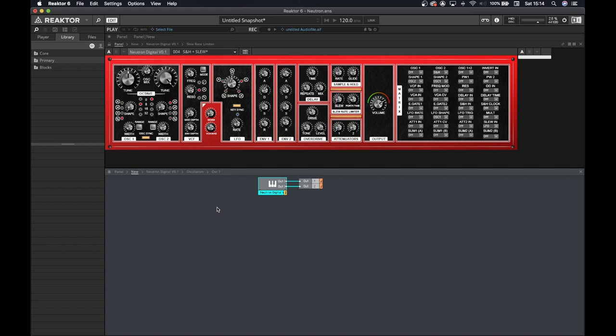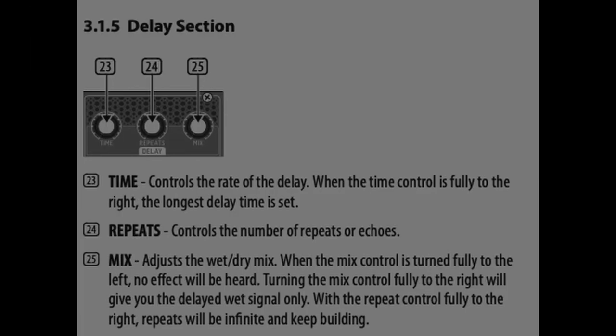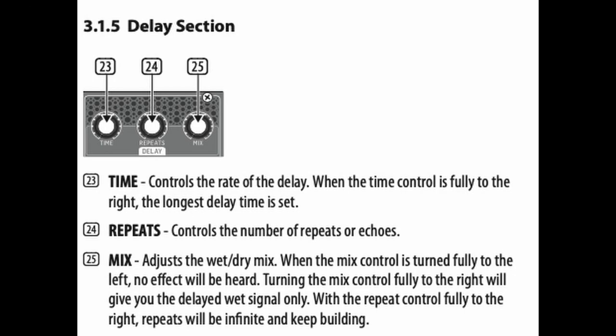So with all this, it's now time to get started looking at the delay. Let's jump into section three of the Behringer manual straight away. Back into the Behringer manual, we can see that we have three parameters to control in the delay section.